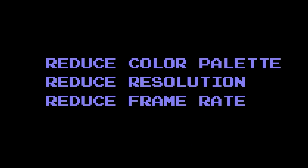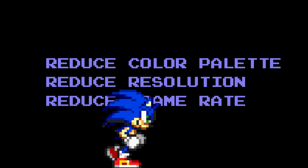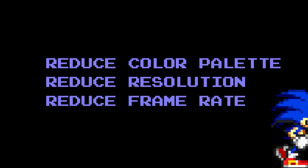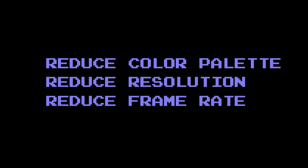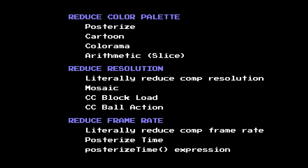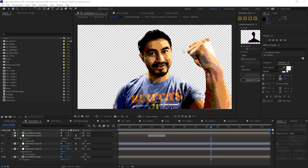Here are the obvious things we've got to do: reduce the color palette, reduce the resolution, and reduce the frame rate. There are a handful of simple ways to do all of these in After Effects. You can choose from or combine any of these, but I'll show you some of my favorite approaches.